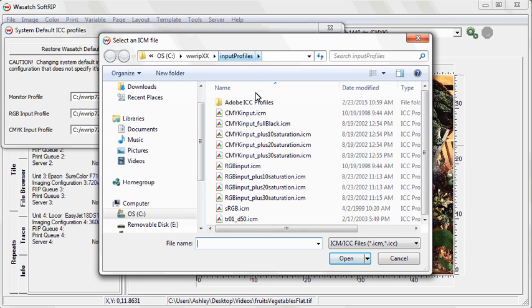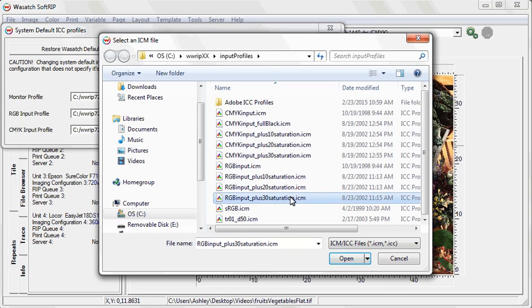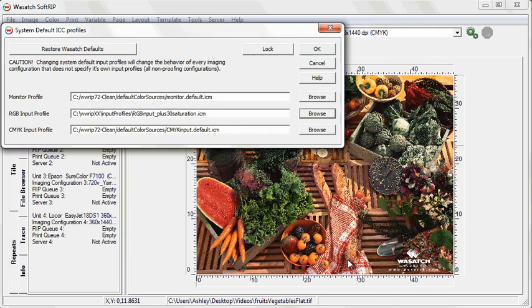In this example, we're going to choose a Saturated RGB input ICC profile. Once you've selected the new default profile, click OK.